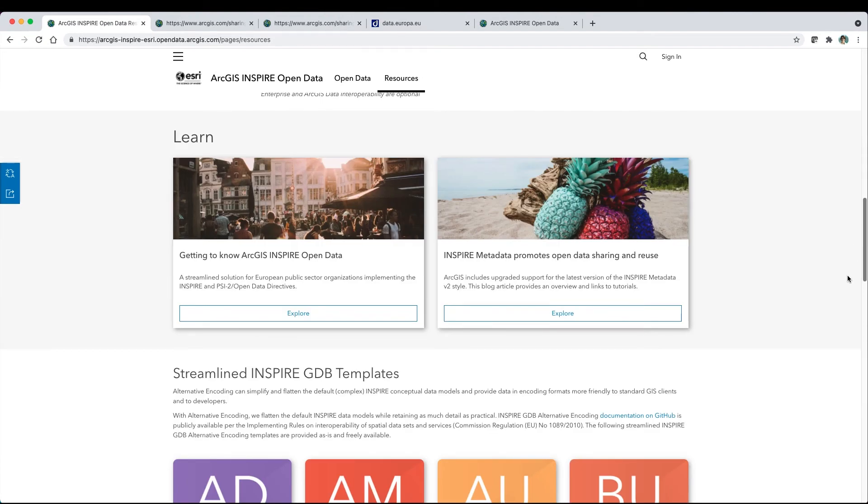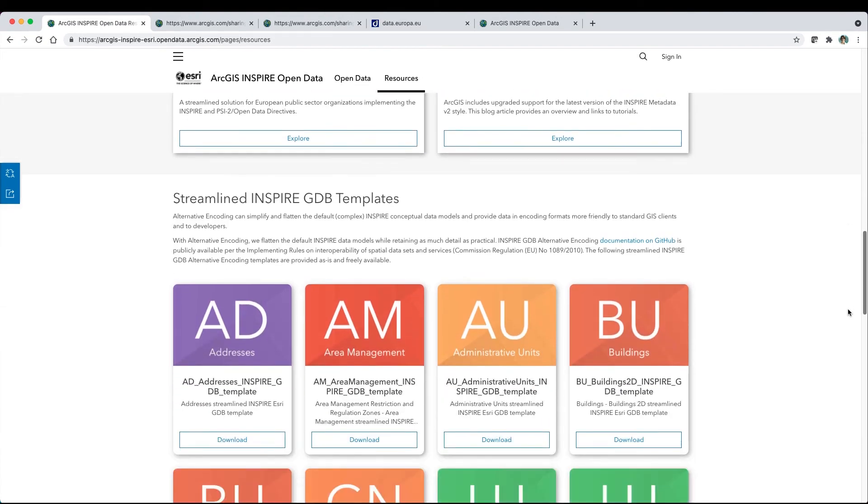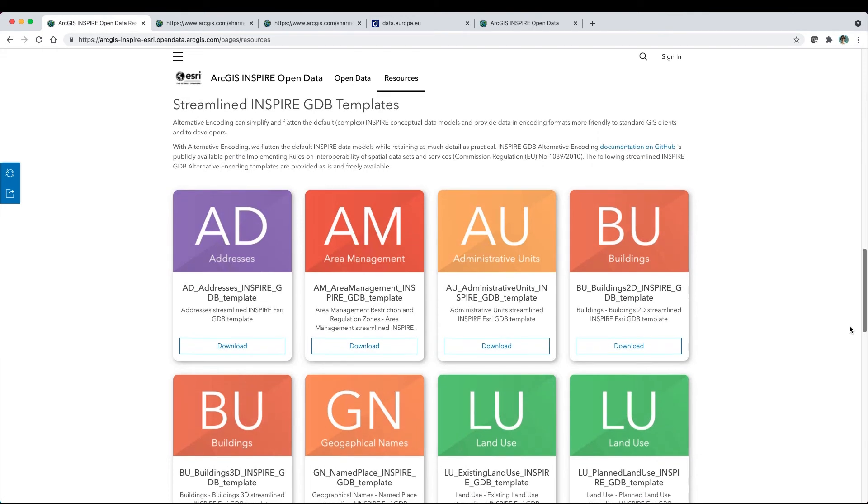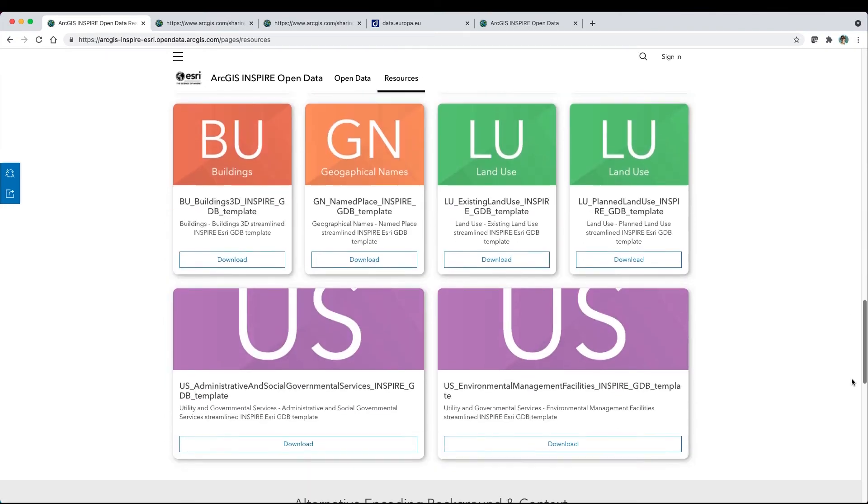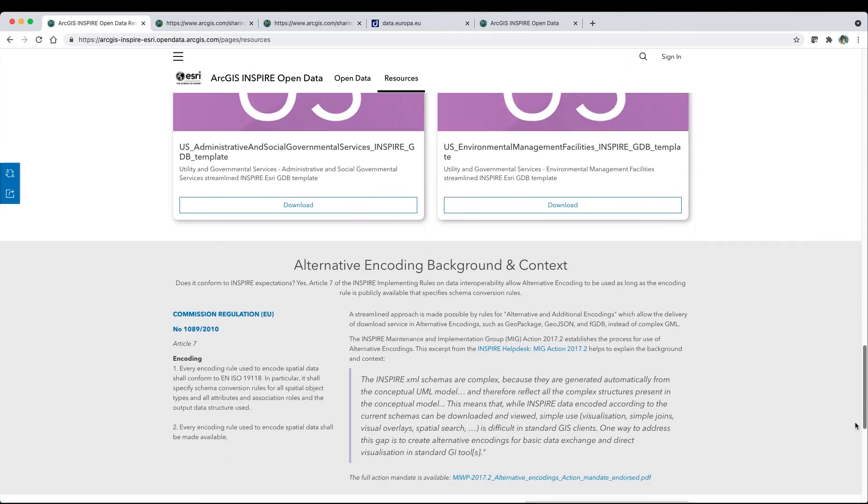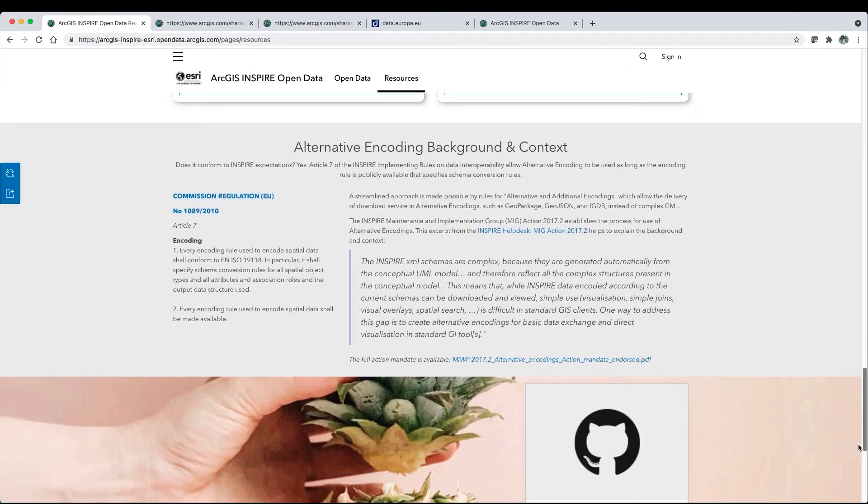Learn with step-by-step tutorials. Streamlined Inspire geodatabase templates are available for download. And alternative encoding documentation is publicly available on GitHub.